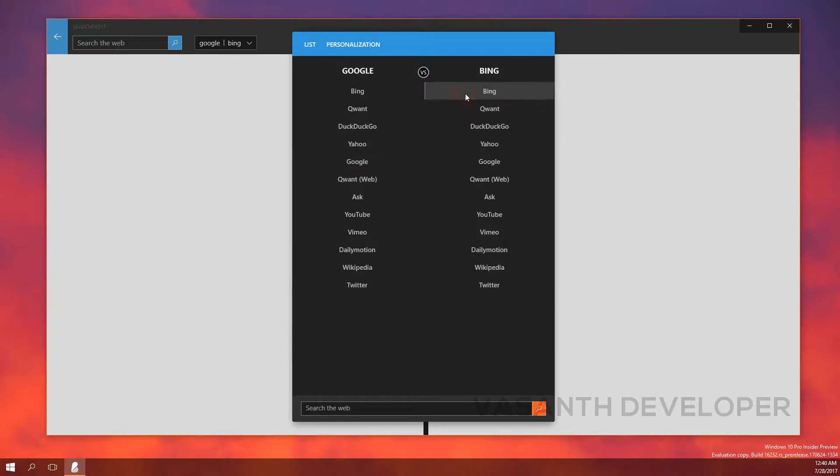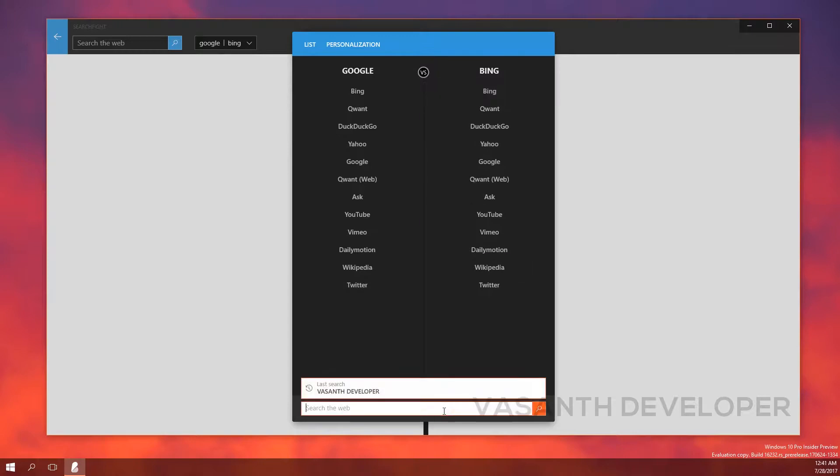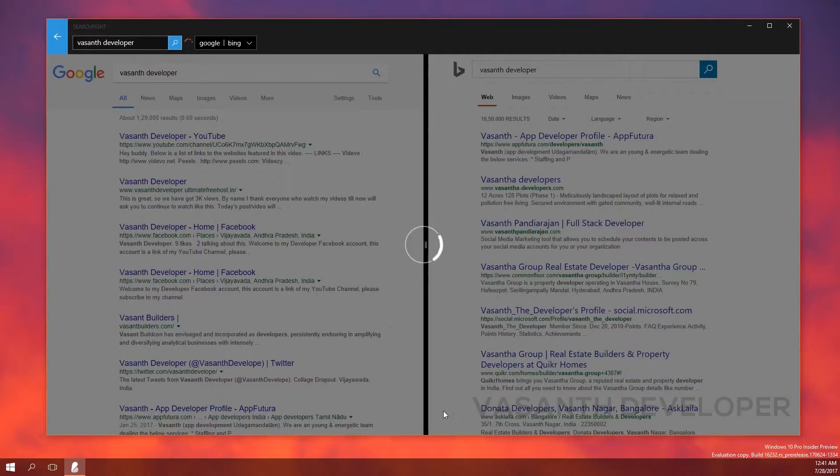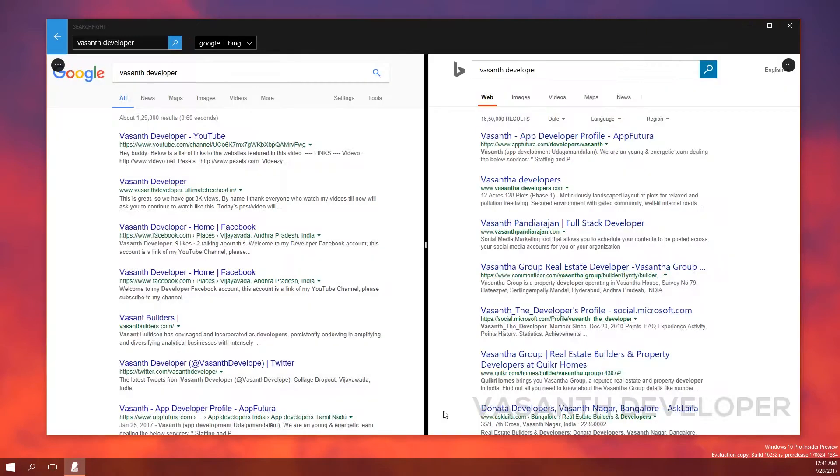Below you will find a text box where you can search. For example, I will search for Vasanth developer and see what comes. As soon as you press enter, the search will start. Now you can compare the results of Google and Bing, or in your case, it's your selected search engines.